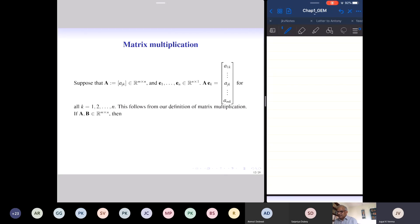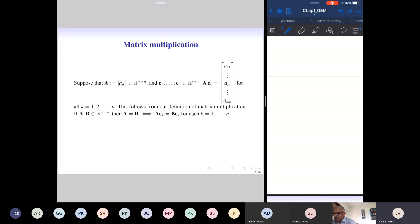This is clear from the definition of matrix multiplication. Now suppose I take two matrices A and B of the same size. Then their column vectors will be identical and their row vectors will be identical. So if A equals B, then all column vectors match: the first column vector of A must equal the first column vector of B, written as AE1 equals BE1. Similarly, AE2 equals BE2. So A equals B if and only if AEk equals BEk for all k.